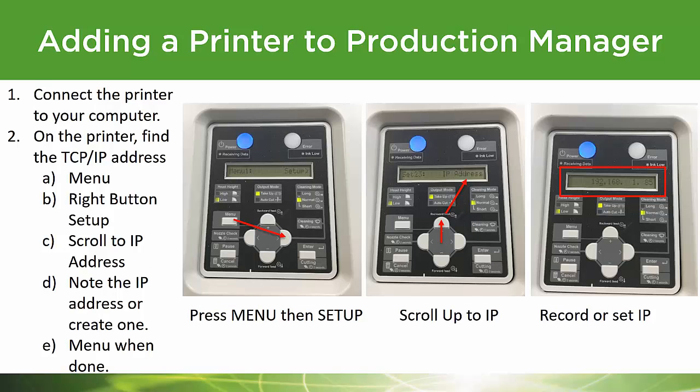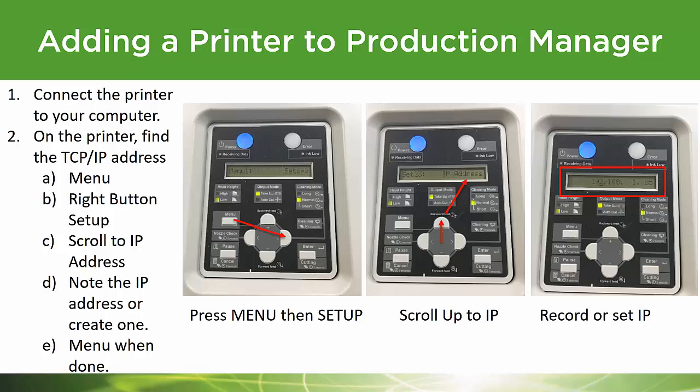Now you want to do a couple of things on your printer. Just go to your printer and press the menu button, and then use the right arrow until it says setup on the top. Now you want to use the up arrow on the control panel on your printer until you get to IP address. Finally, when you get there, you want to press enter and you're going to see the actual numbers. This is called an IP address. It's how your printer communicates with Production Manager. So write those numbers down. You'll need them later. Once you're finished, just press menu again and you'll go right back to ready to print.